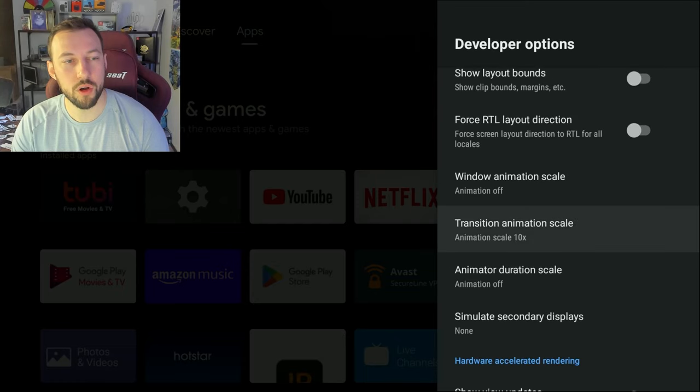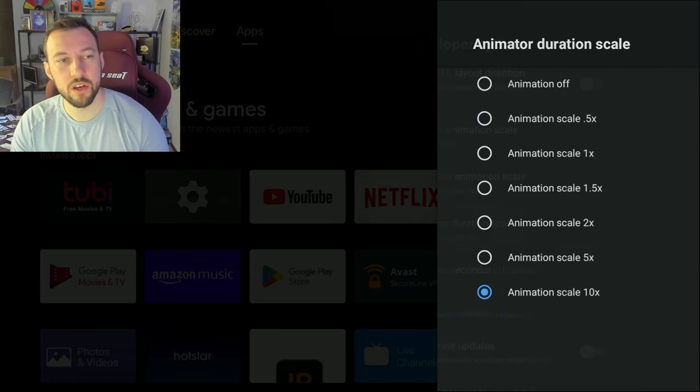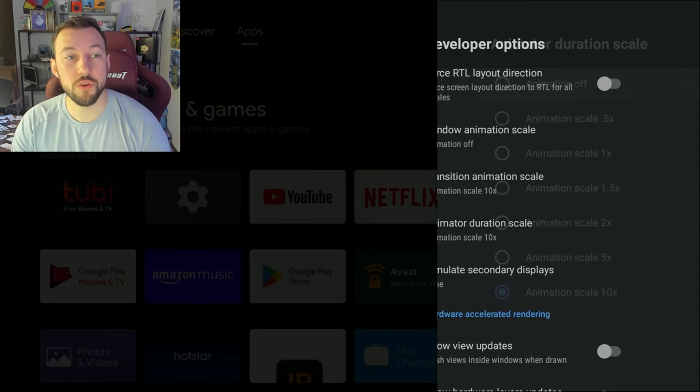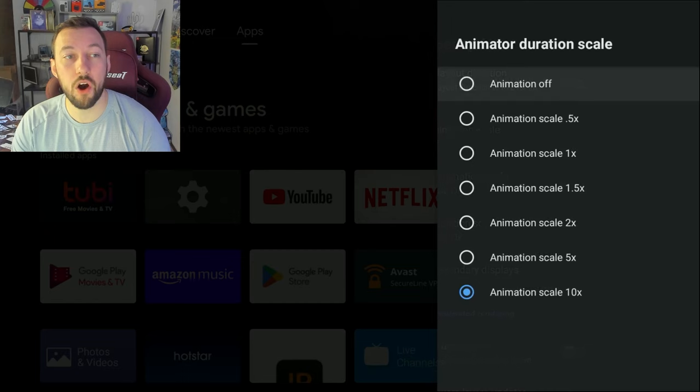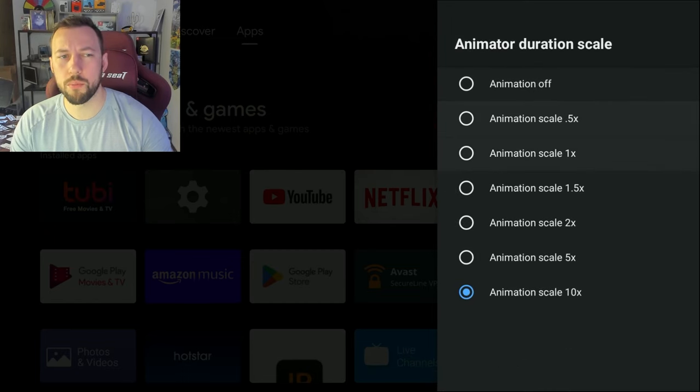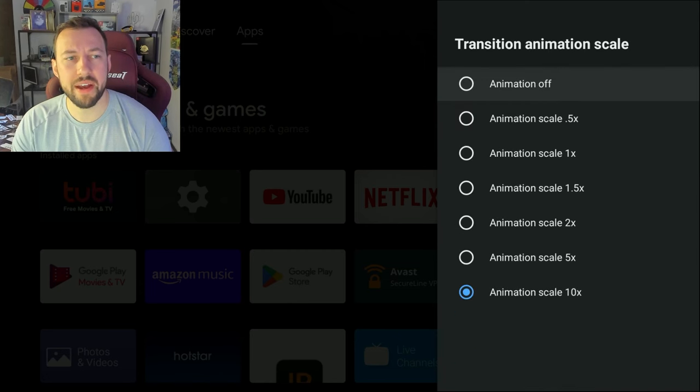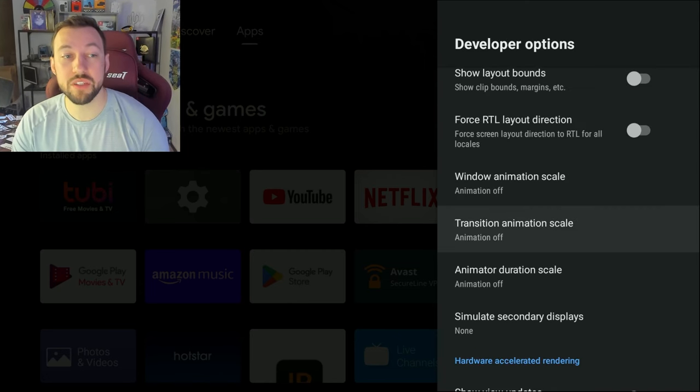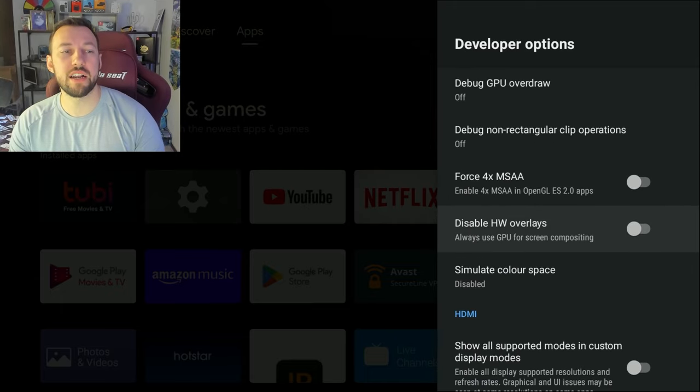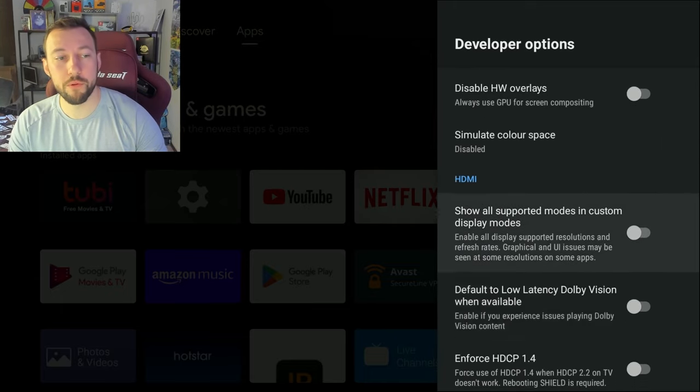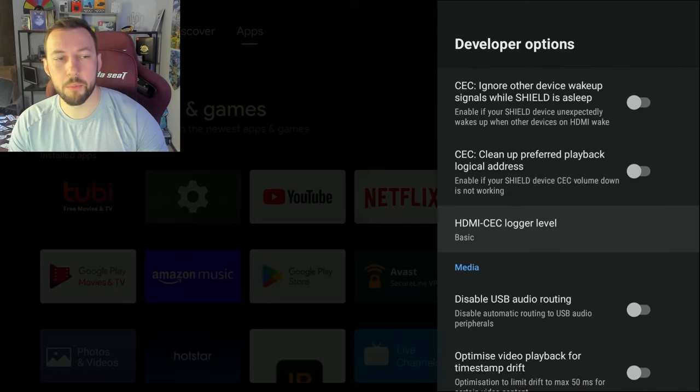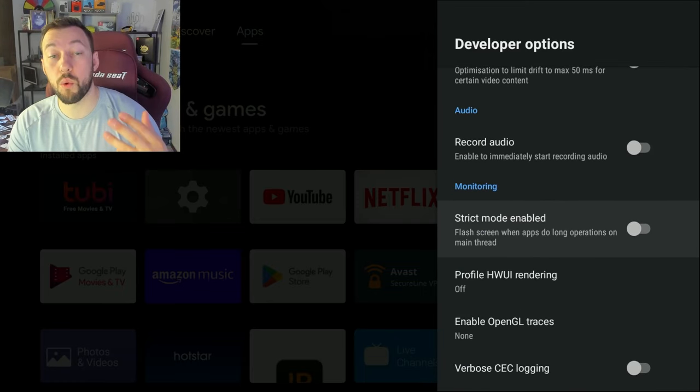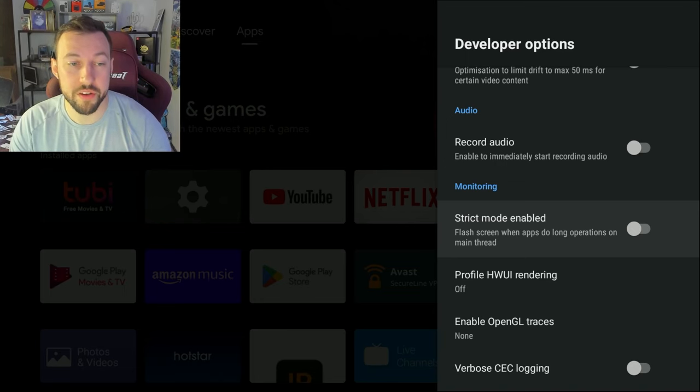So I'm going to show you an example of what transition animation scale is. I click on this. Let's turn it to 10x. Look how slow that animation is. So I like to turn these all the way off. That way, they're usually set to 1 or 0.5 by default. Turn them all the way off, and that gives you the quickest in and out of menus that you can possibly have on your Nvidia Shield. There's a ton of other things on here that can help you improve performance slightly, help with cooling, etc., but I will do a full separate video for that, and if you guys want that video, let me know down below in the description.